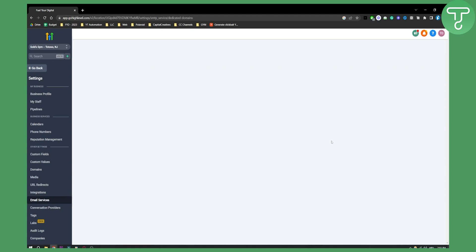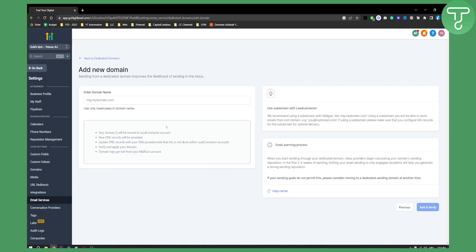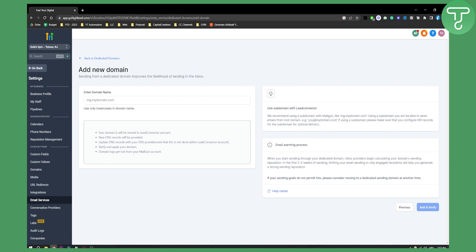You can also go here to Dedicated Domain if you want to send from a dedicated domain. Then you can add a domain here. As you can see, this is pretty much everything you need to know. Just put your domain here and then all you have to do is follow the steps in order to have your custom email in GoHighLevel.